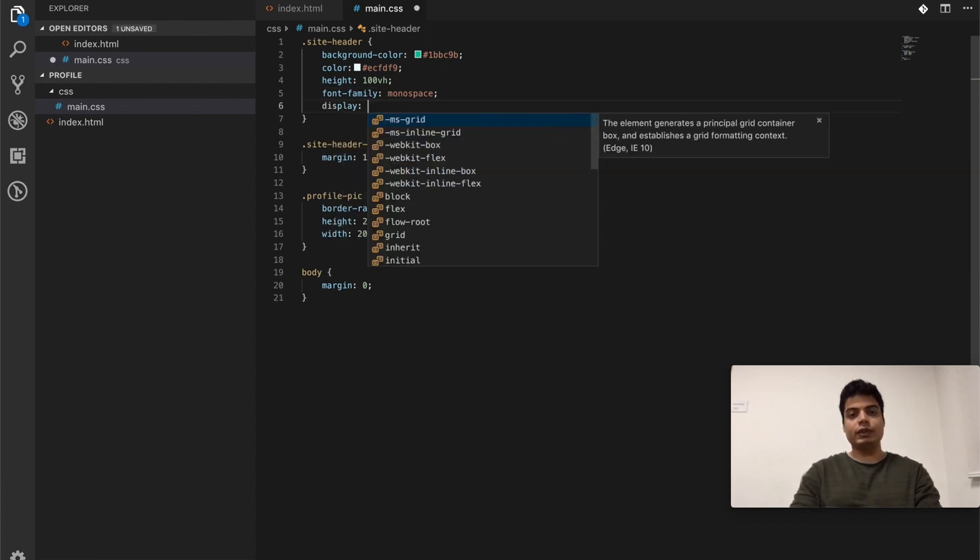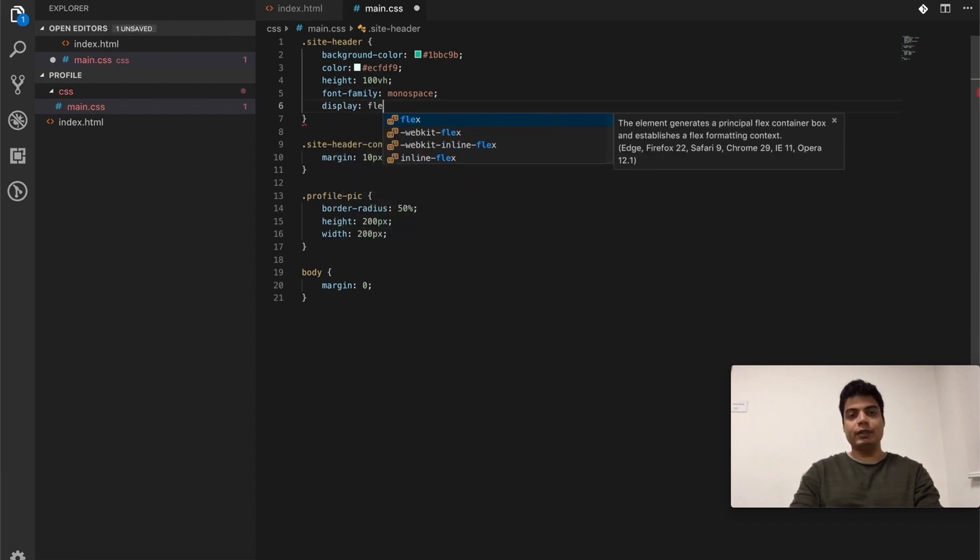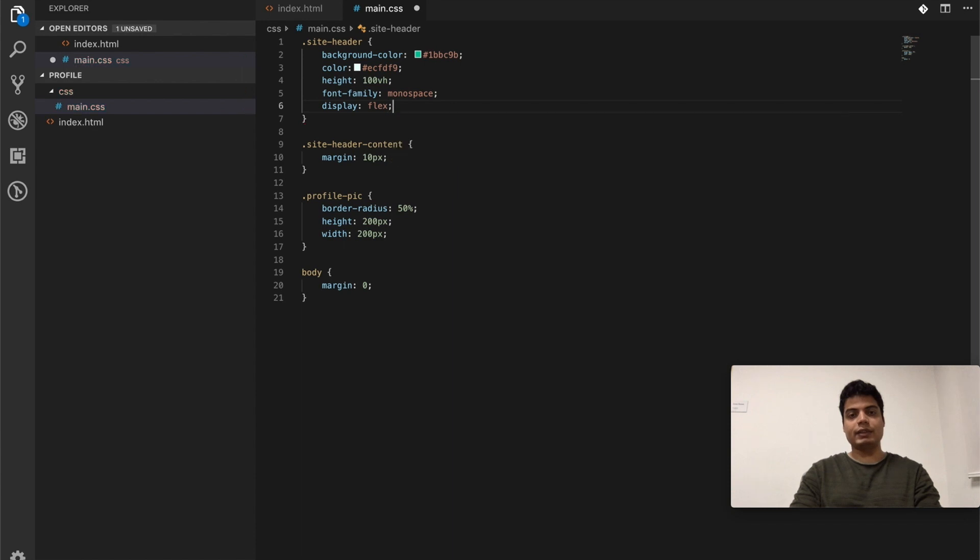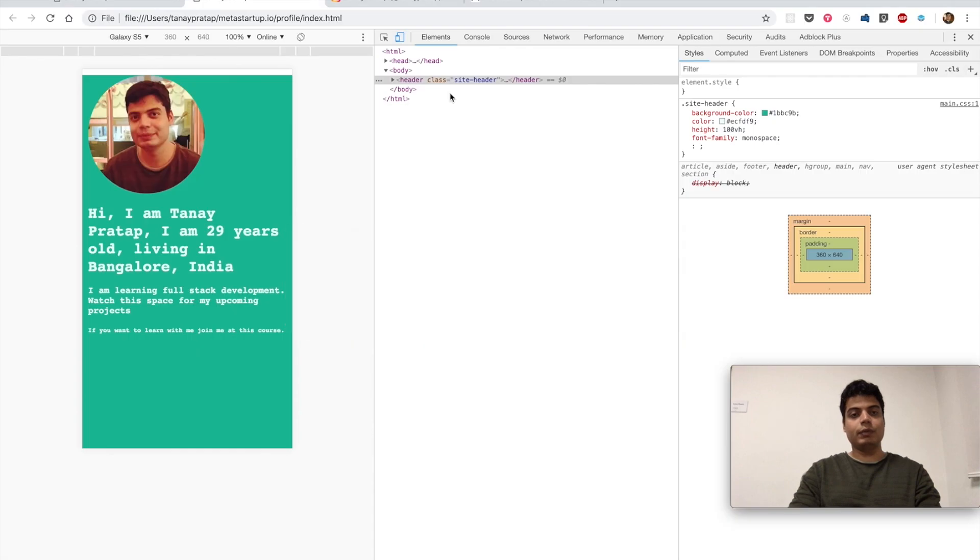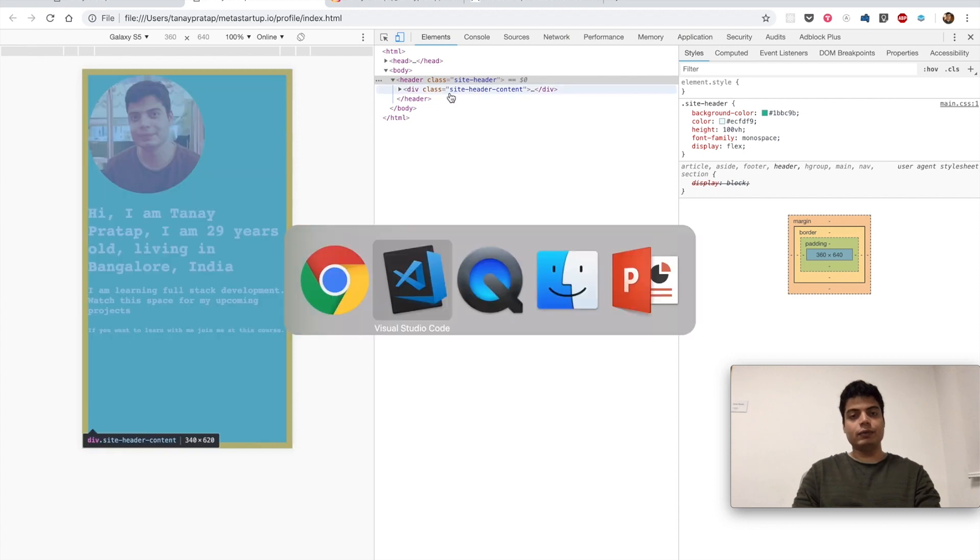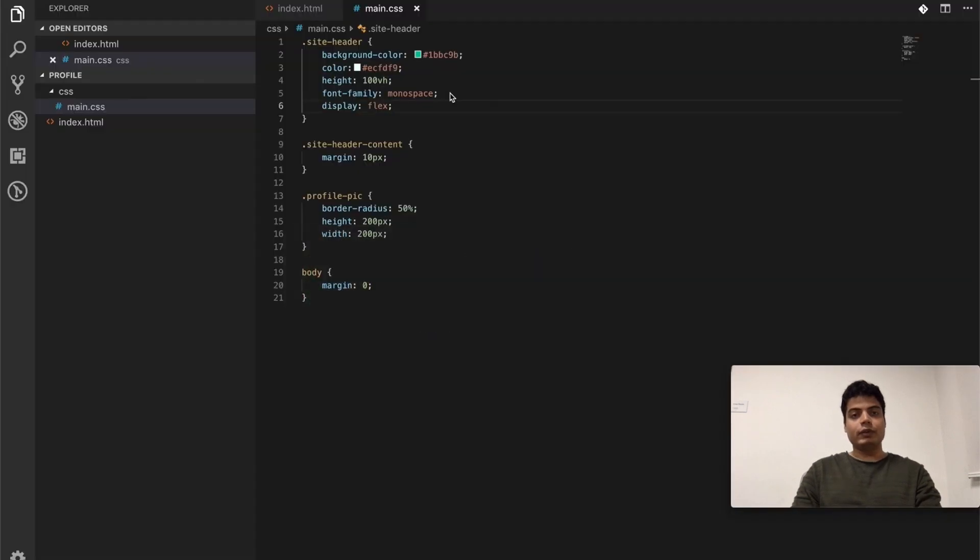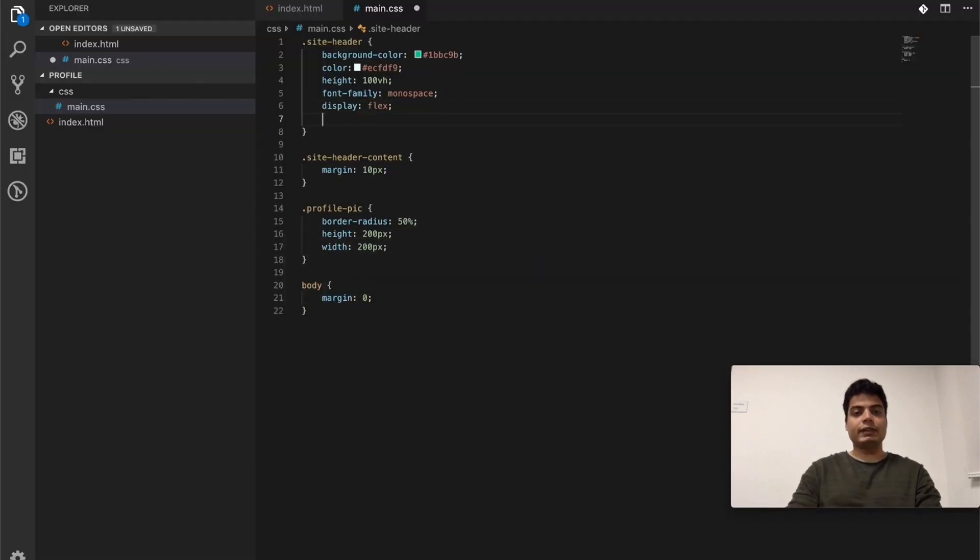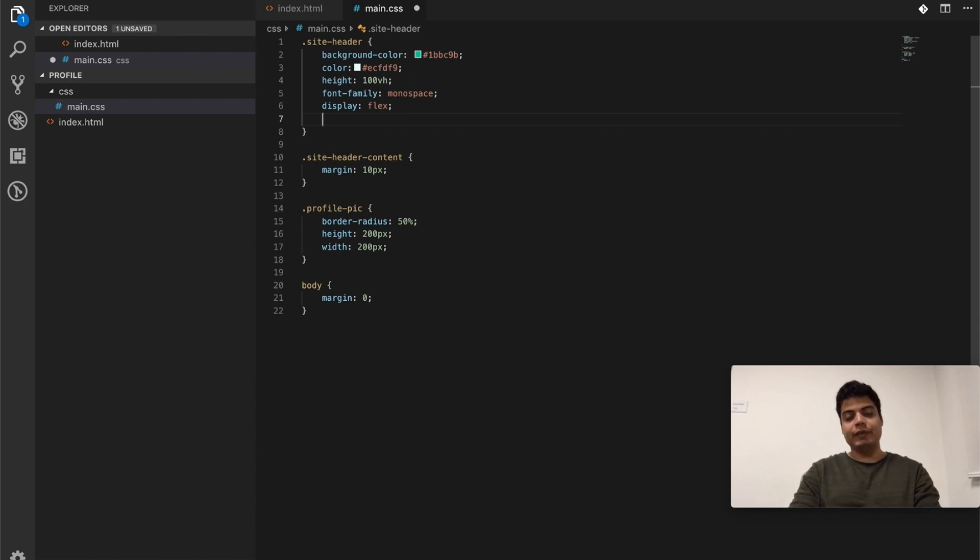Let's see how flex works. First thing we need to do is say the display as flex, and this will also solve our other problem - the problem where it was displaying block and there was this white heading which was disturbing it. It's gone now.